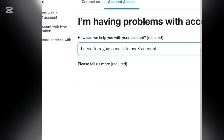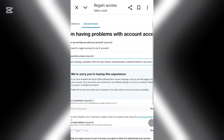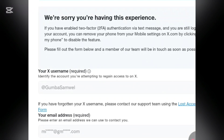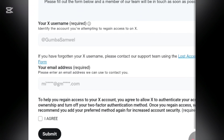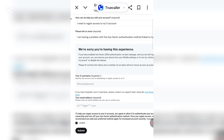Scroll down to 'Please tell us more' and select 'I'm having a problem with a two-factor authentication method linked to my account.' This opens a new page. They acknowledge the issue, so scroll down, enter your X username, then your email address — the one you used to register your X account. After that, click 'Agree and Submit.'